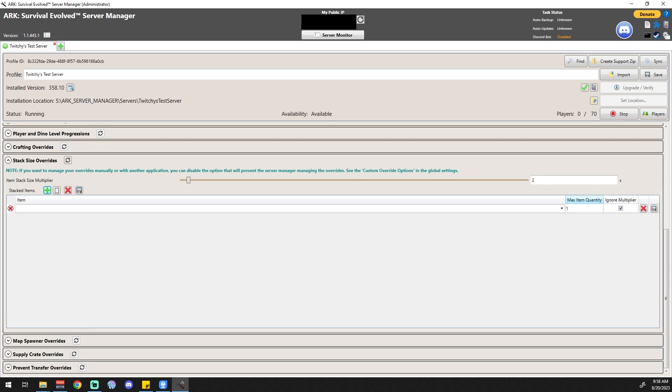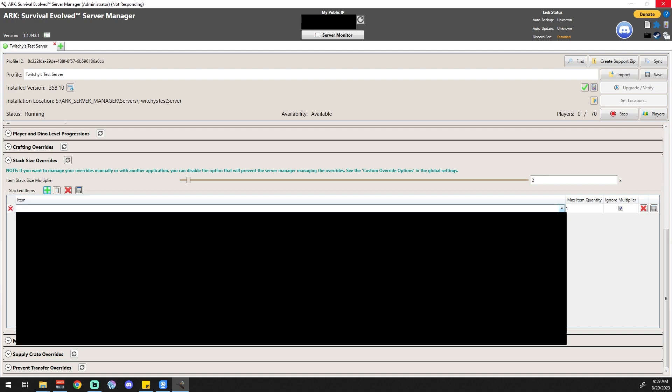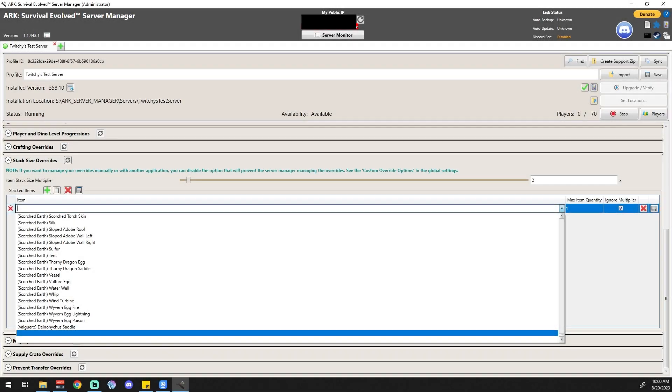This is if you want to do individual items. Let's say you've got times two on everything, but you really want raw meat to be a pretty big stack. We'll click this little dropdown. Just like in the last video, these take a while to populate, so we'll take a little break and come back when it's populated.